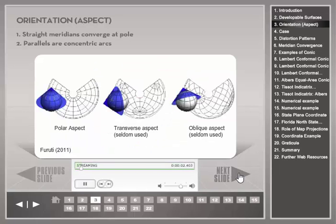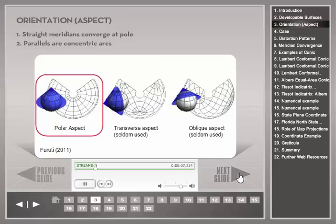The most common orientation of the conic projection is polar or normal, besides the more seldom transverse and oblique orientations. In the polar orientation, the center point of the conic projection surface is directly above the pole. For this orientation, the graticule has two distinct properties. First, meridians are straight lines that converge at the pole. Second, parallels are arcs of circles that are concentric around the pole. Consequently, parallels cross all meridians at right angles.